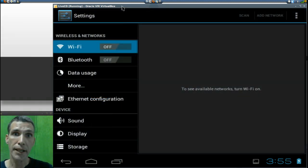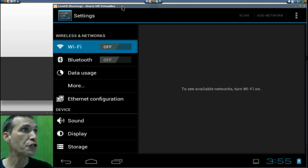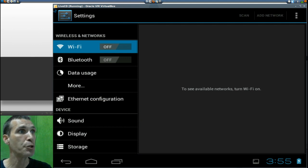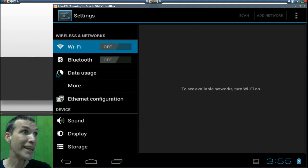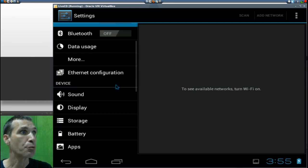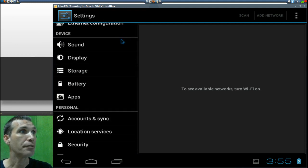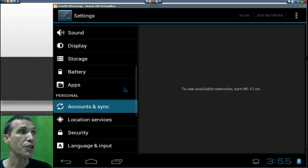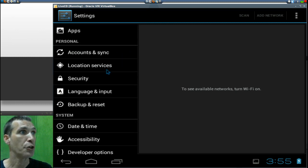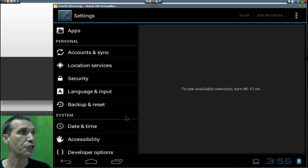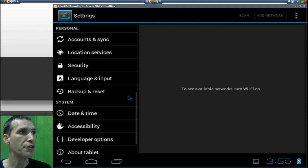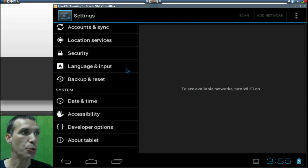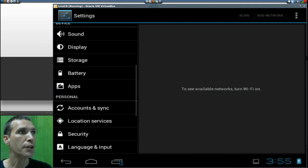Alright, and then here is the settings dialog. Everything that you'll need to configure your computer, or Android I should say, is right here. You can configure your sound, display, storage, and that sort of thing. You can also synchronize your accounts. There are security settings and pretty much everything that you will need to configure this is located right here.